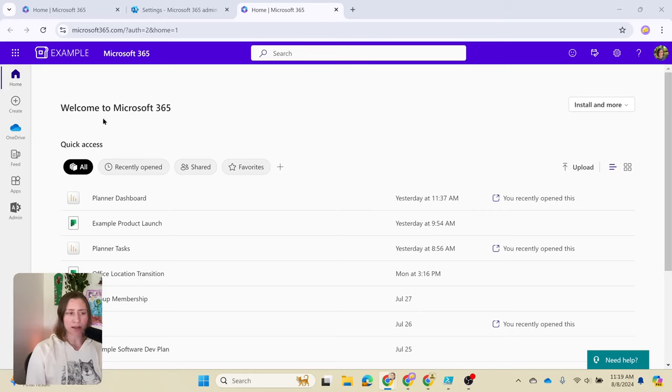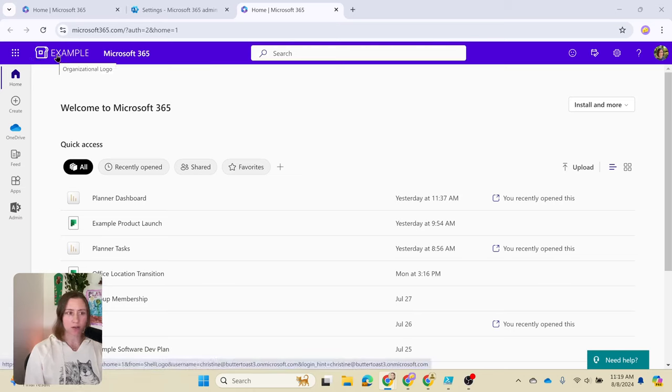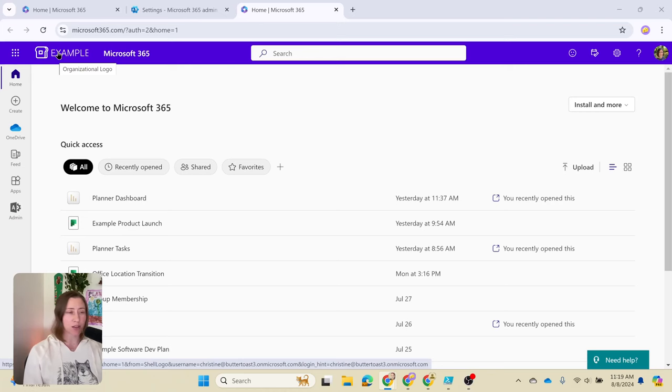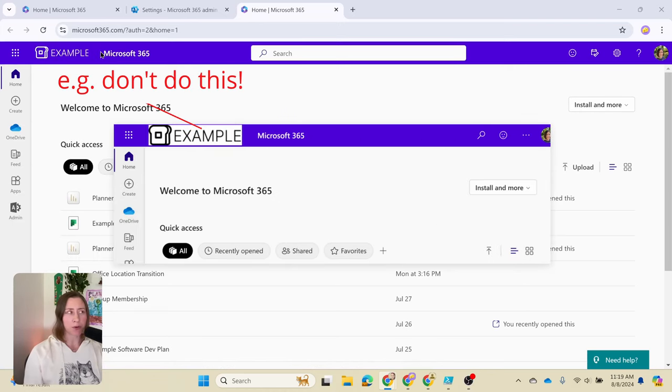We're going to talk about tenant branding today, and that is the top bar in Microsoft 365. You can customize the logo in the top left here and the colors of this, but the logo in particular is something that when people go to do this, it looks weird nine times out of ten.